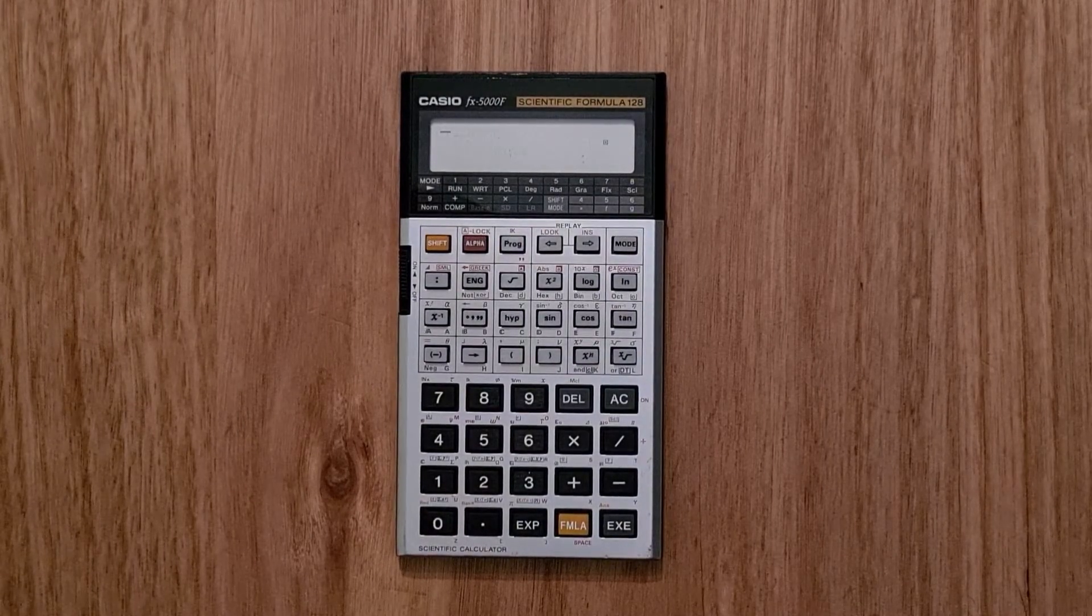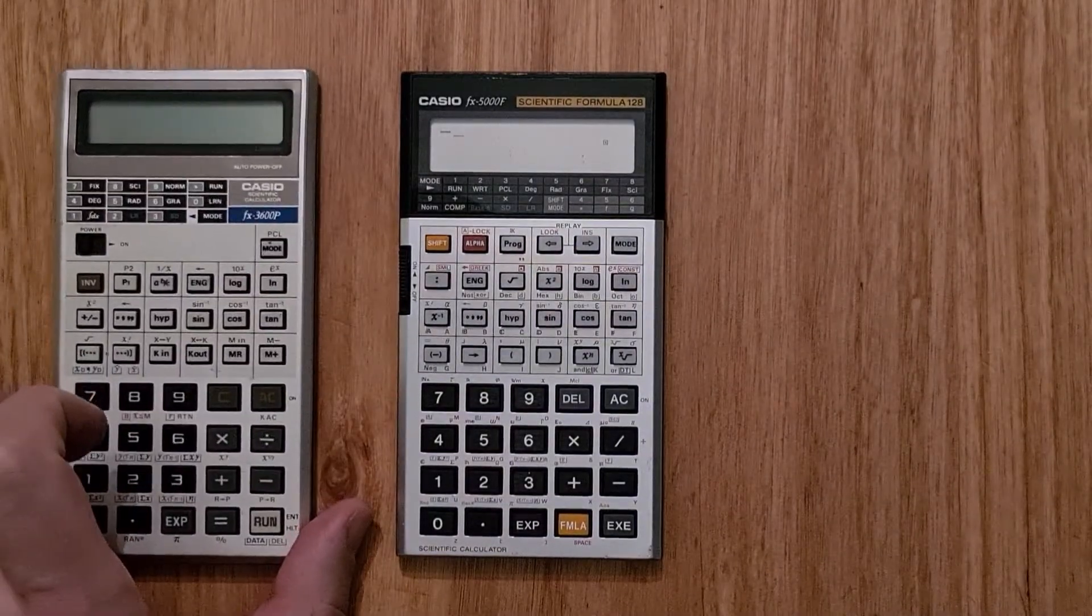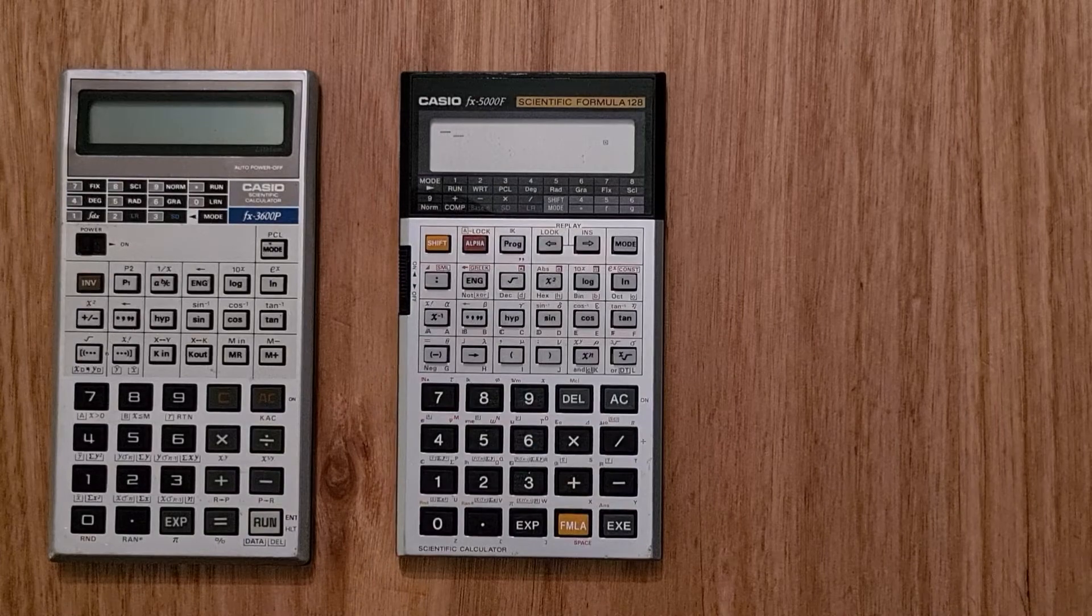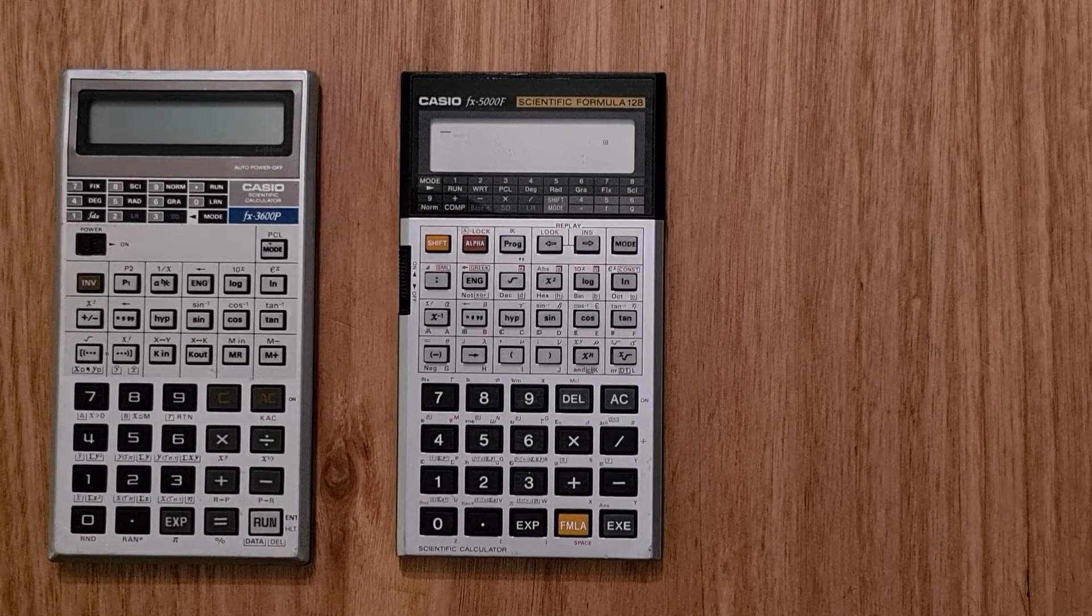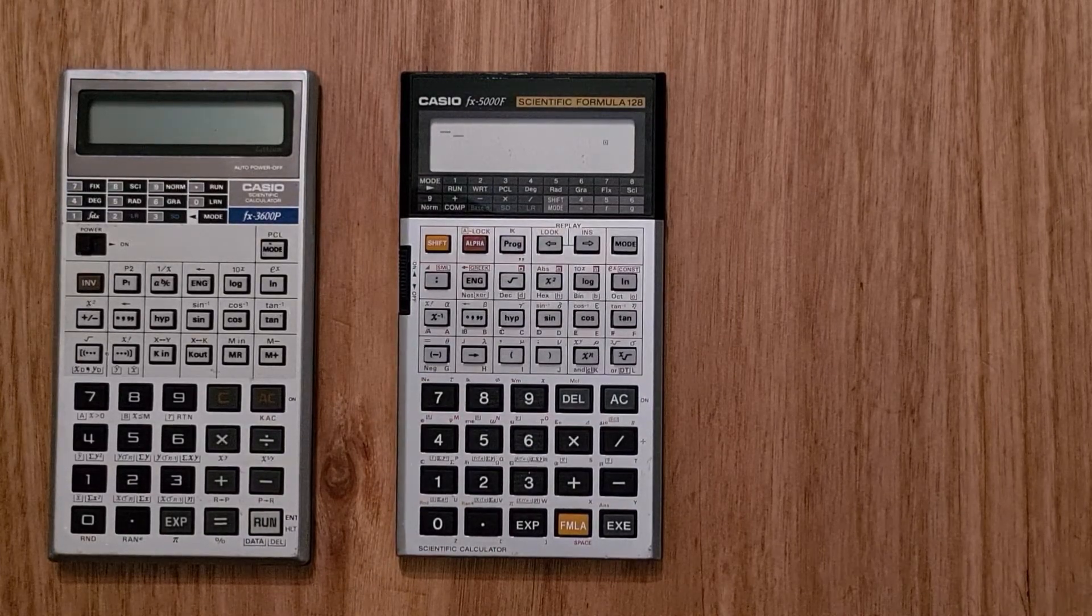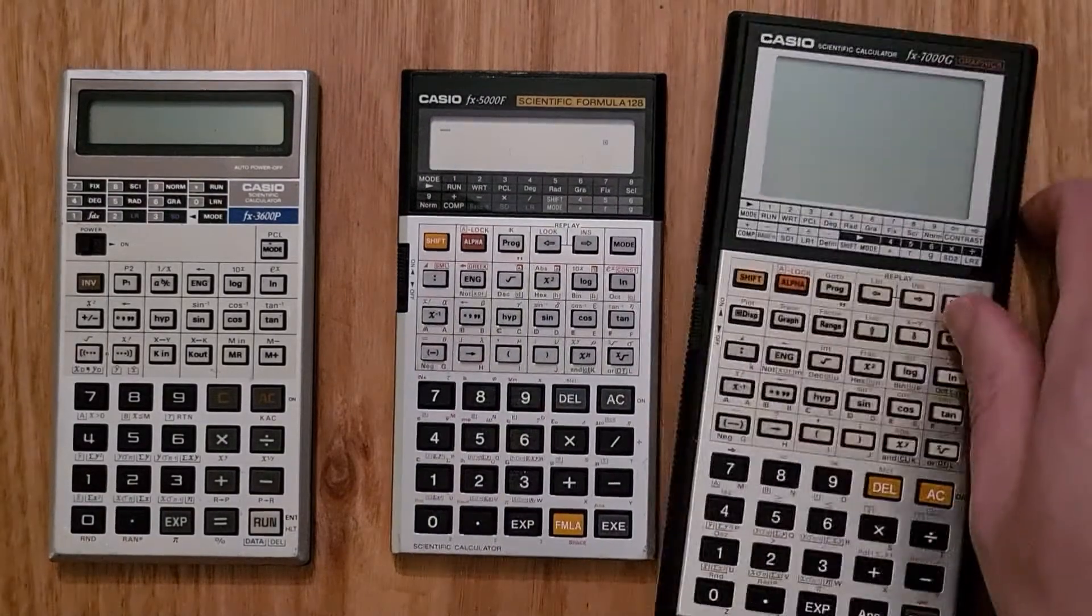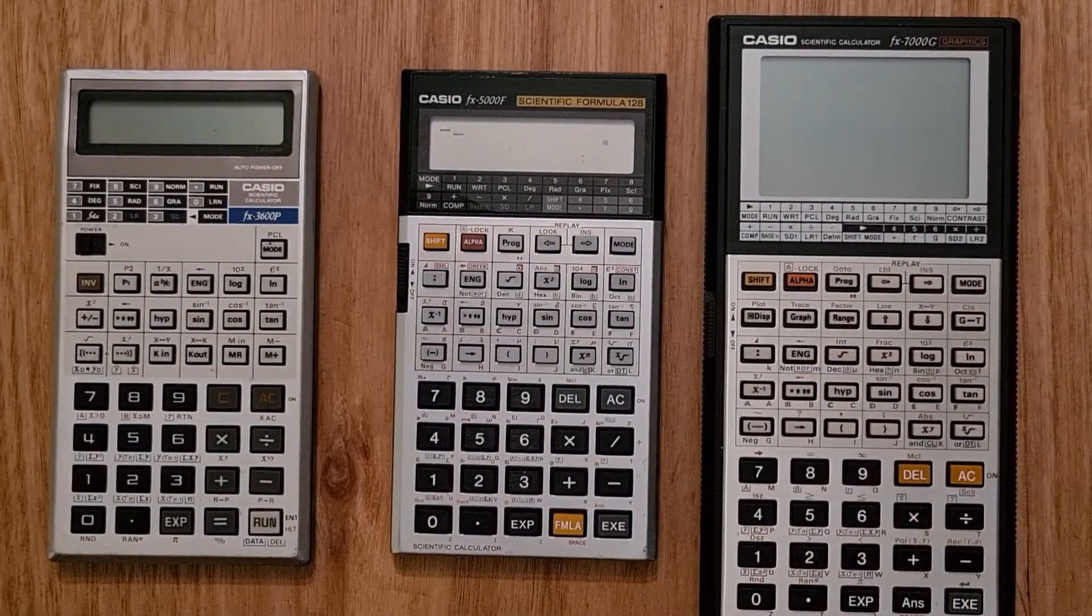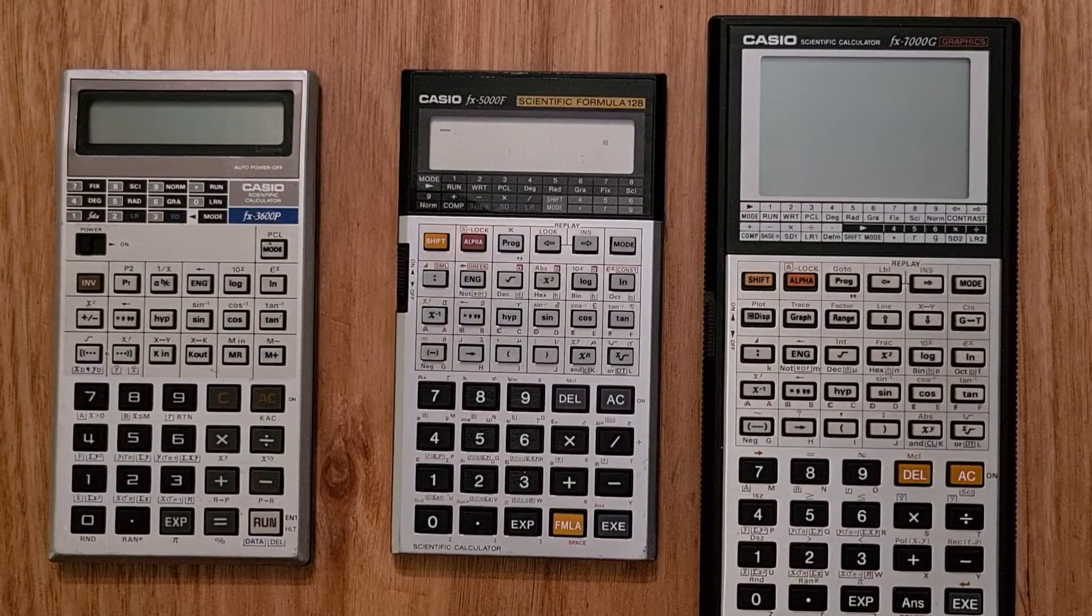There was the FX3600P and 4000P, which supported keystroke programming, and there was also the FX7000G, which is the world's first graphing calculator that I have a separate video on.